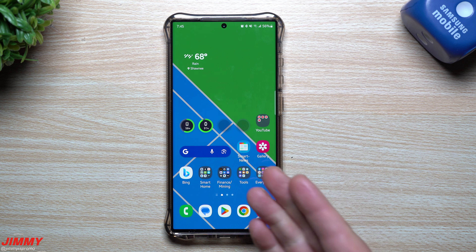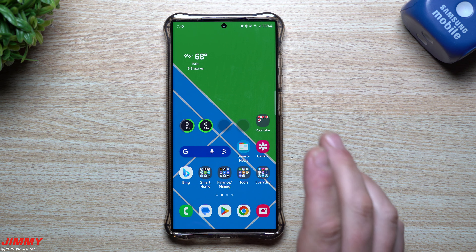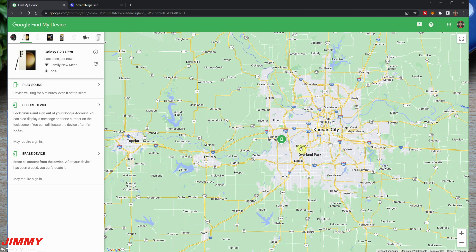Once you select the Galaxy S23 Ultra, a notification pops up letting the user know you're trying to find the device. I've zoomed out on the map for privacy, but you can see everything about this phone and other devices connected through the Google account — where it was last found, how it's connected (right now it's on Wi-Fi, not mobile data), and the battery percentage so you know how much time you have to find it.